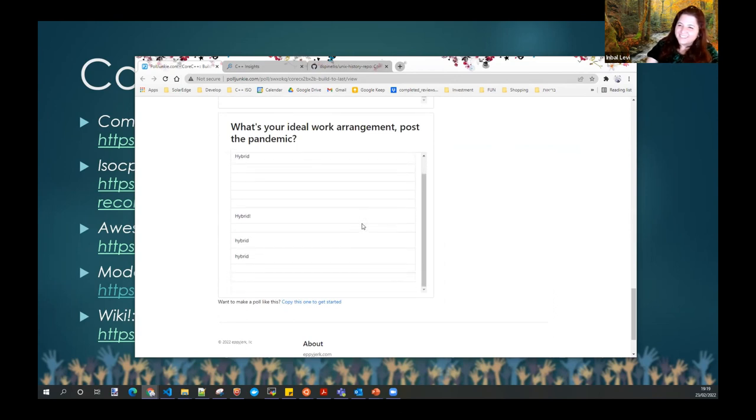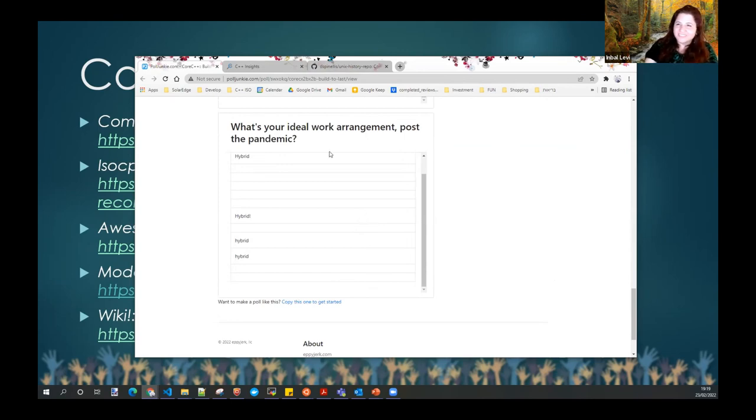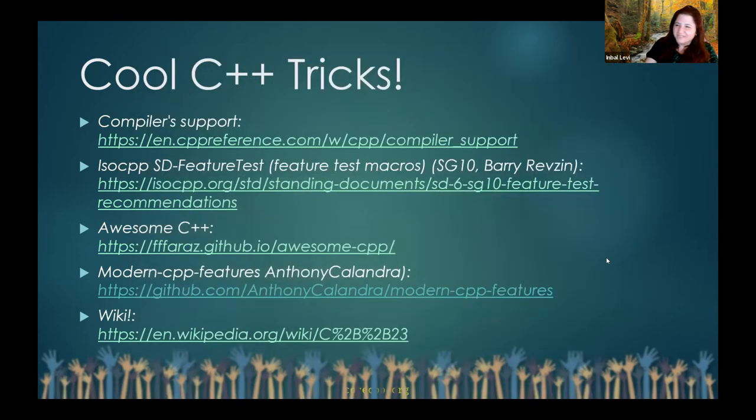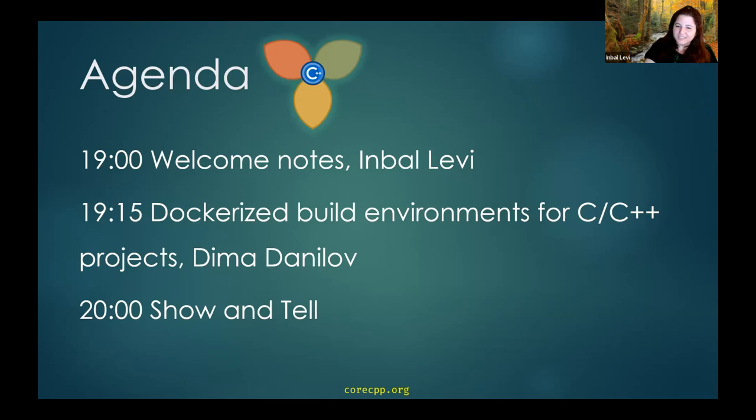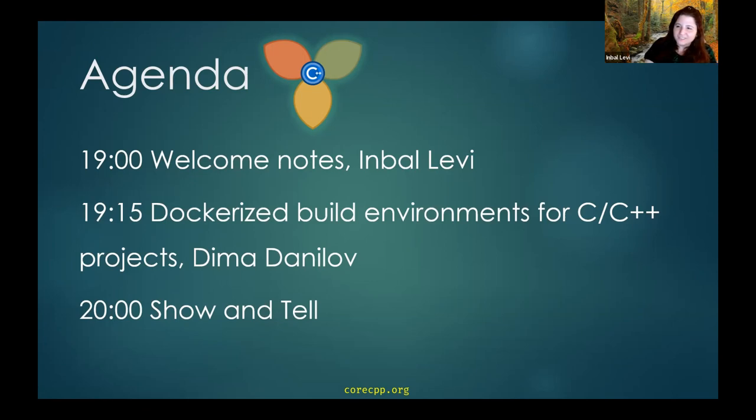It seems like all the people that have answered are pro-hybrid model. I tend to agree. It's really awesome. Thank you everyone for answering your polls. This is the agenda for today. We already did the welcome notes, and now we're going to see a talk by Dima about containerized build environments. Dima, you're here. Great. So let me... Thank you.